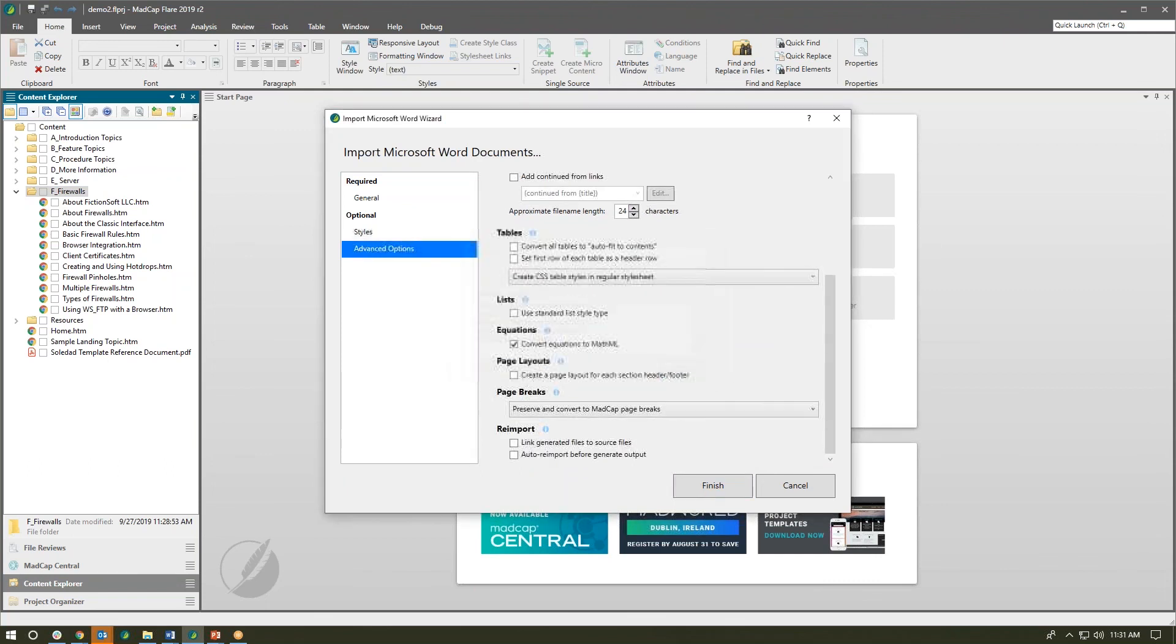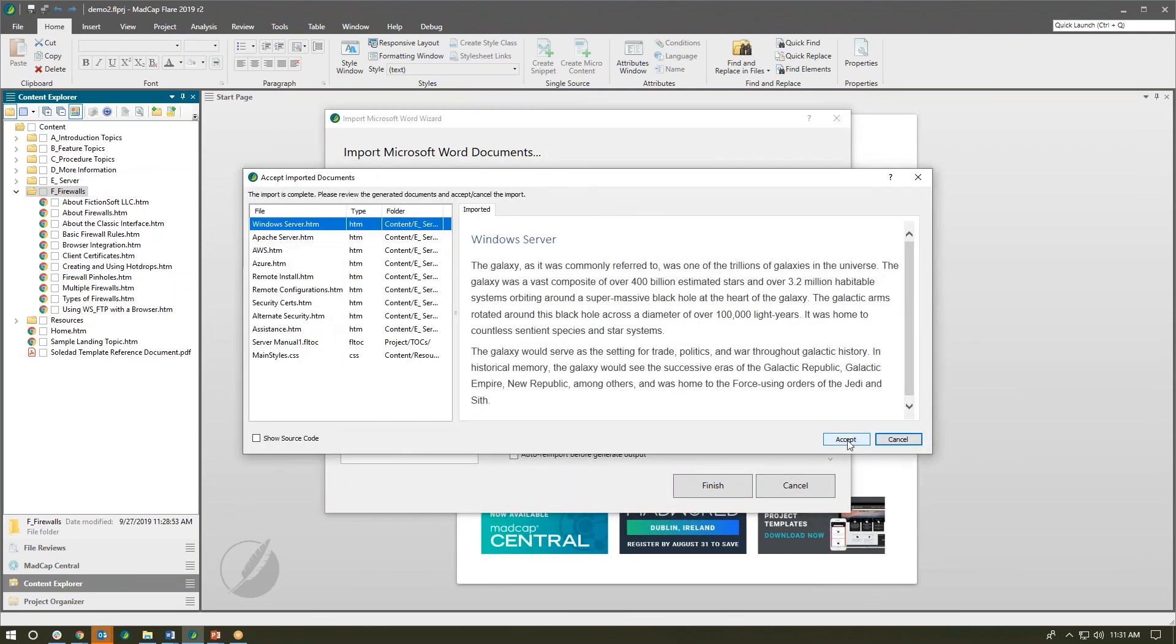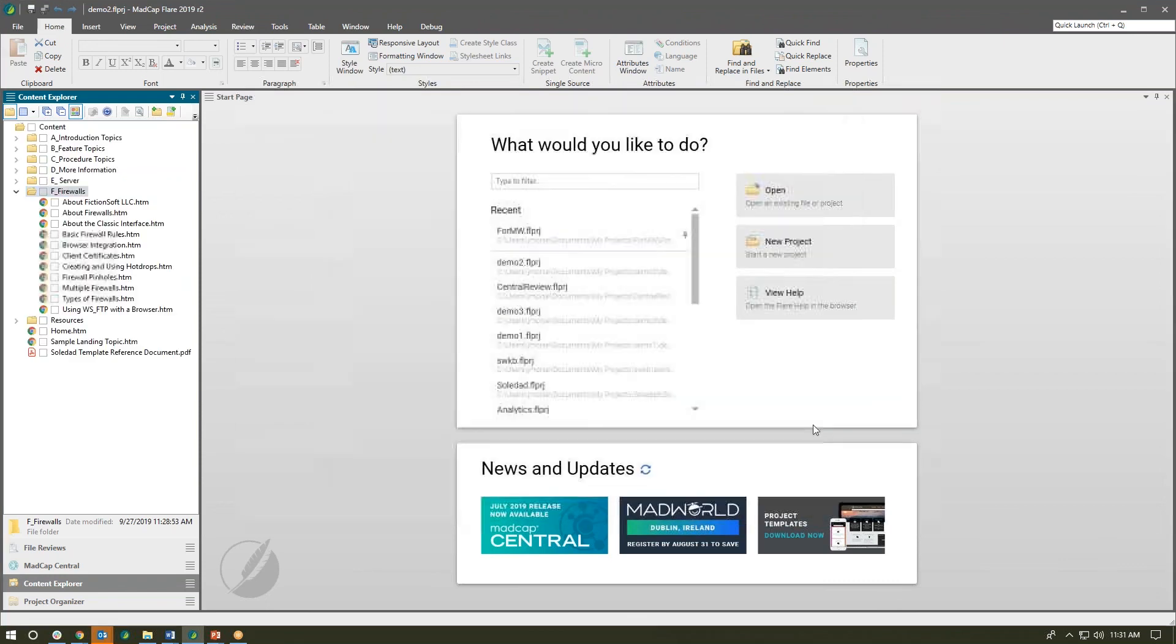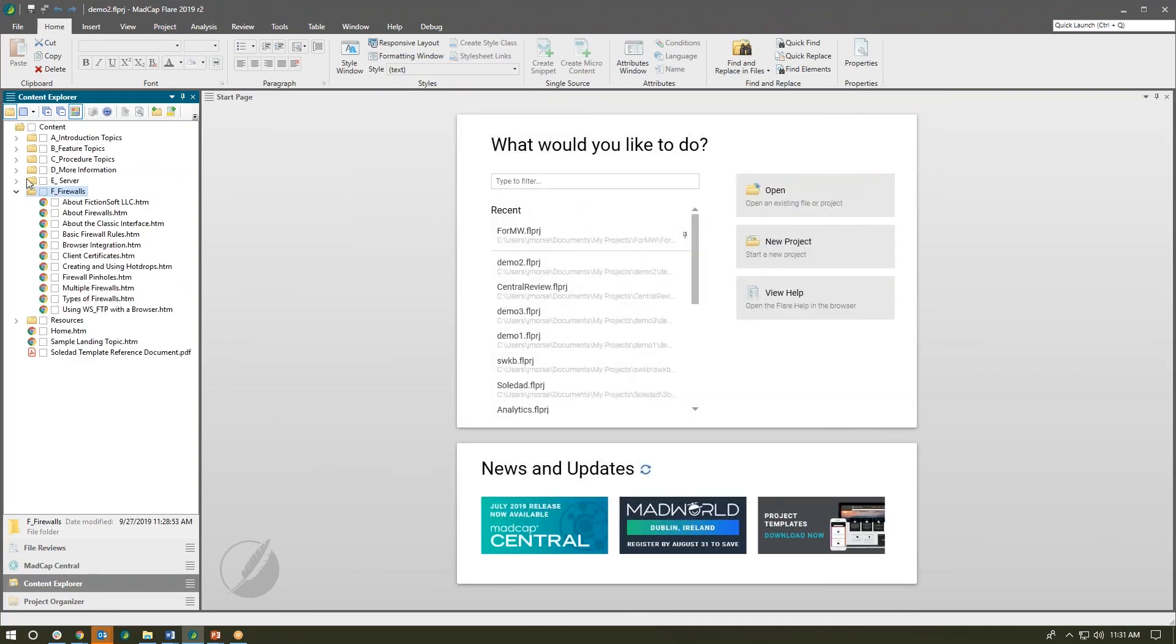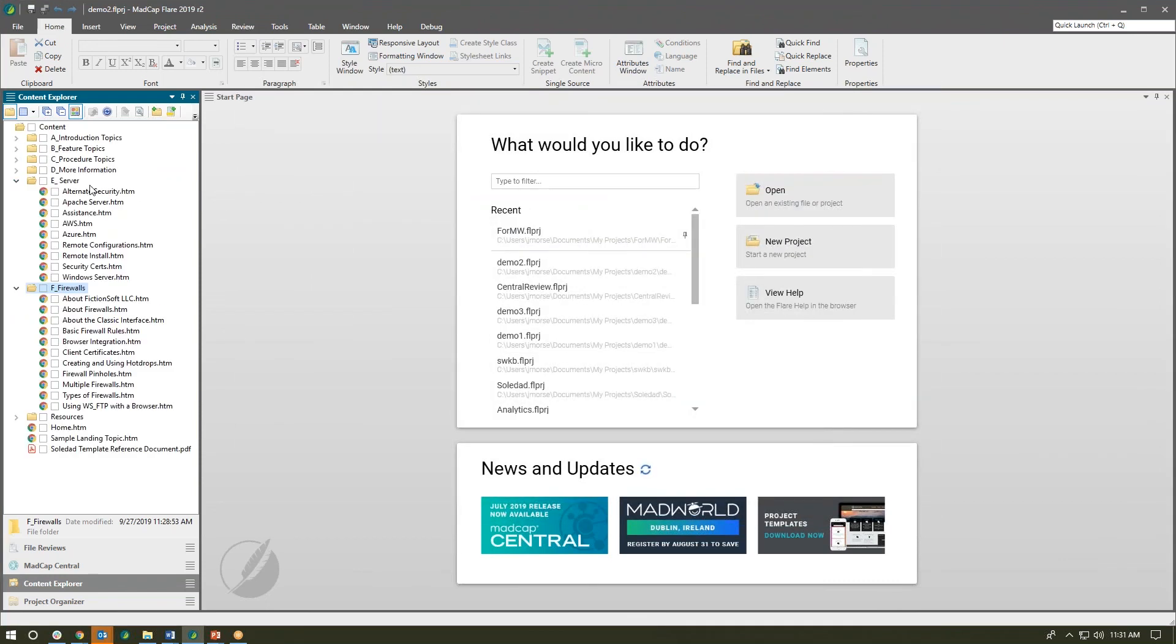When I click finish we'll get a quick preview of what gets created and all of my new topics get dropped into that specified folder. So a quick and easy interface, improved options for getting content in. Hope you enjoy this new feature in MadCap Flare 2019 R2.